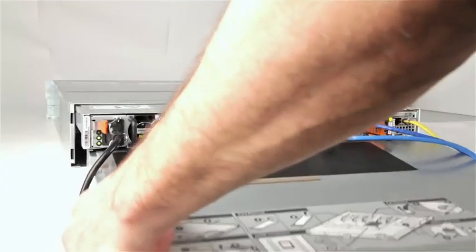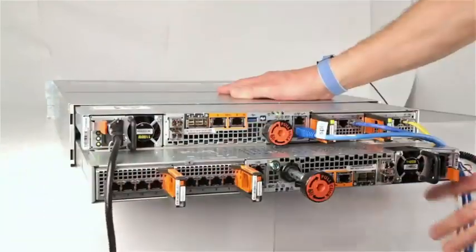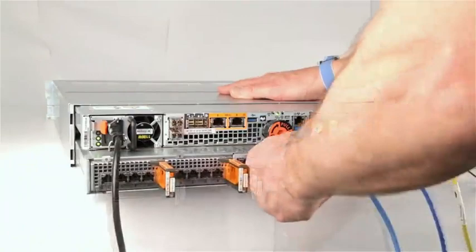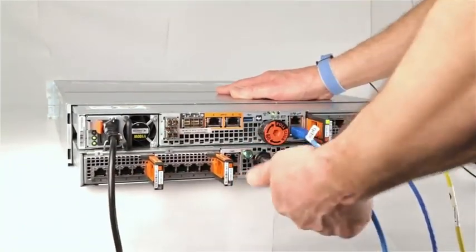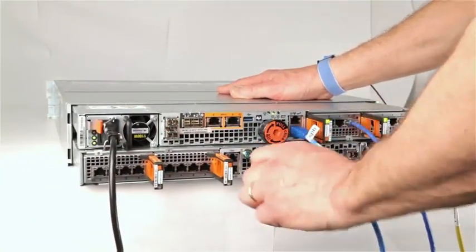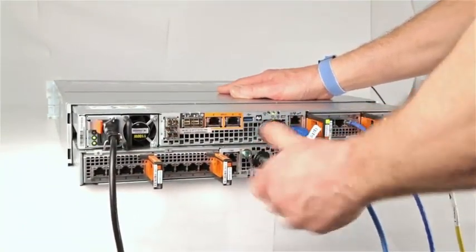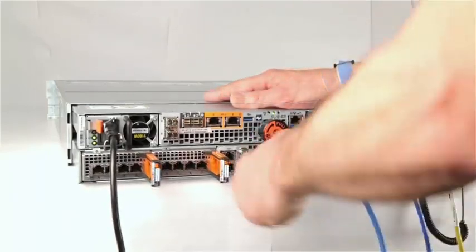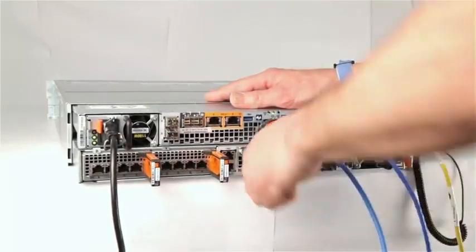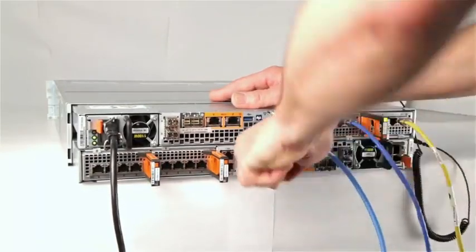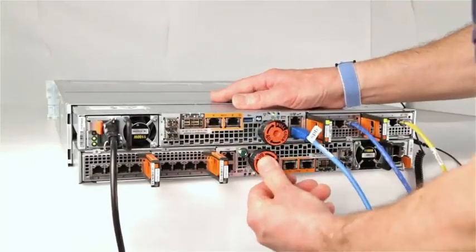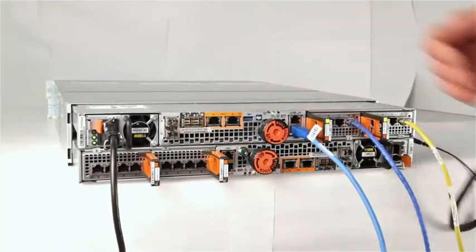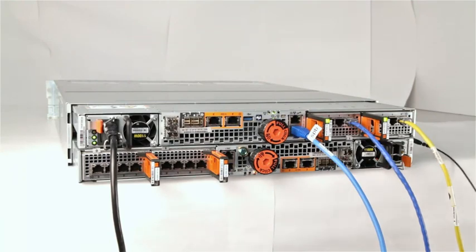Align the SP assembly with the enclosure slot and slide it into the slot until it stops. Turn the orange torque limit screw handle clockwise until you hear a click sound from the handle. The click sound indicates the torque limit is reached and the SP is seated fully in the enclosure. Push the orange torque limit screw handle into the SP assembly until you hear a click again. The click indicates the screw handle is secured in the assembly.